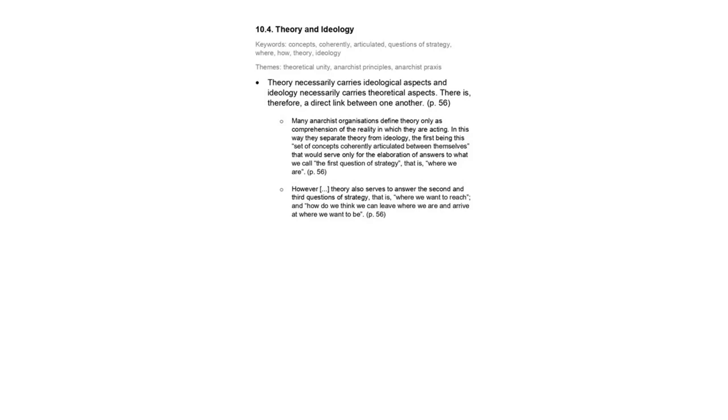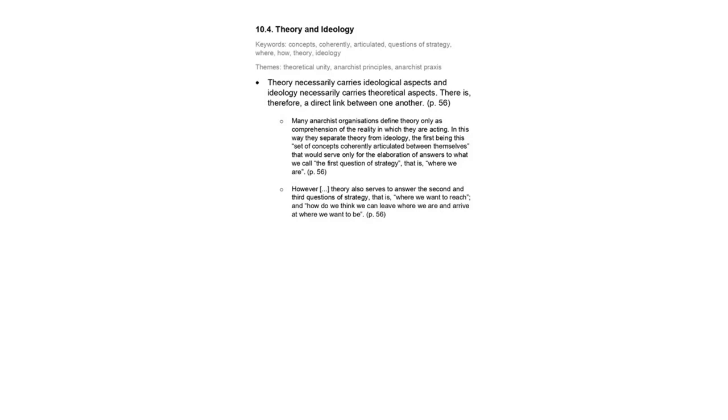Thus, in this strategic framework, theory is not limited to the first question, but also seeks to answer the second and third questions. Moreover, this theory implicated in strategy necessarily has ideological elements, and therefore in this case theory and ideology, despite being distinct concepts, cannot be clearly separated. Theory necessarily carries ideological aspects, and ideology necessarily carries theoretical aspects. There is, therefore, a direct link between one another.